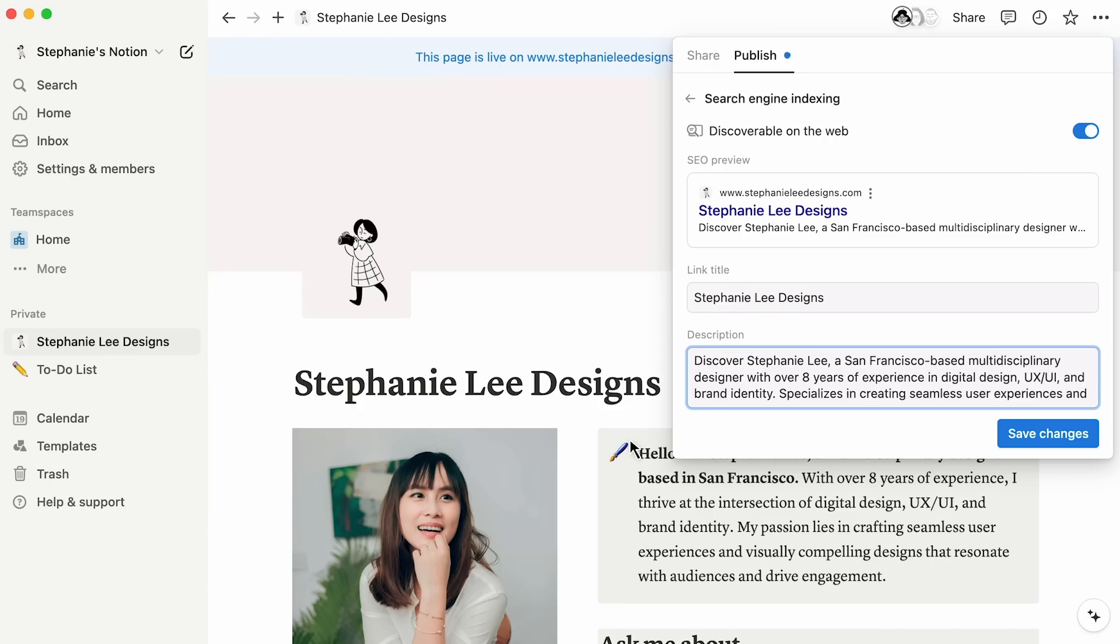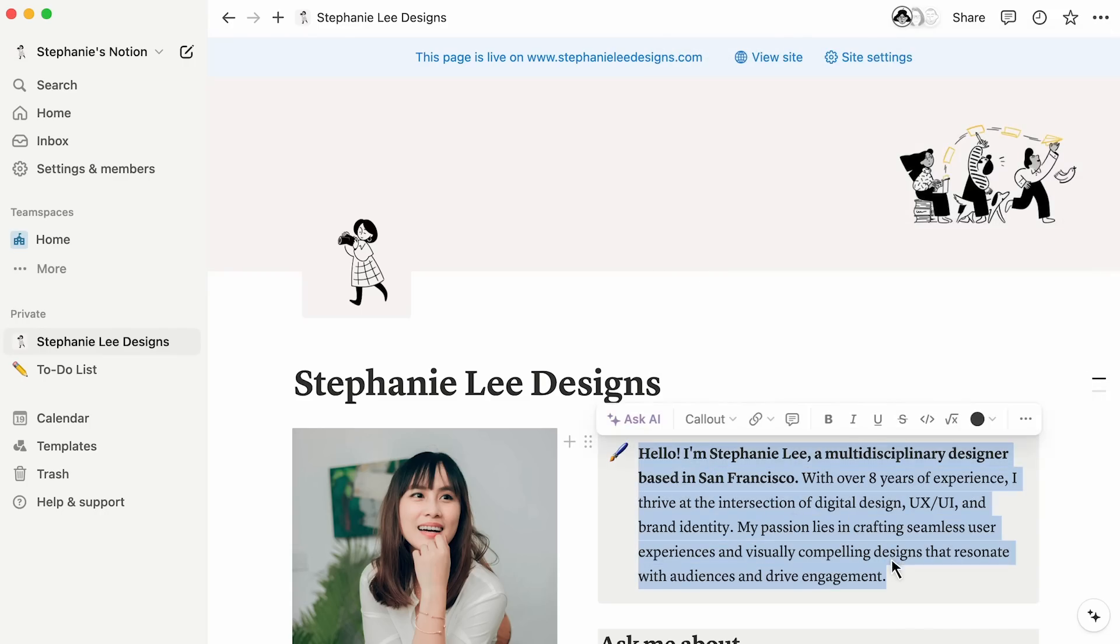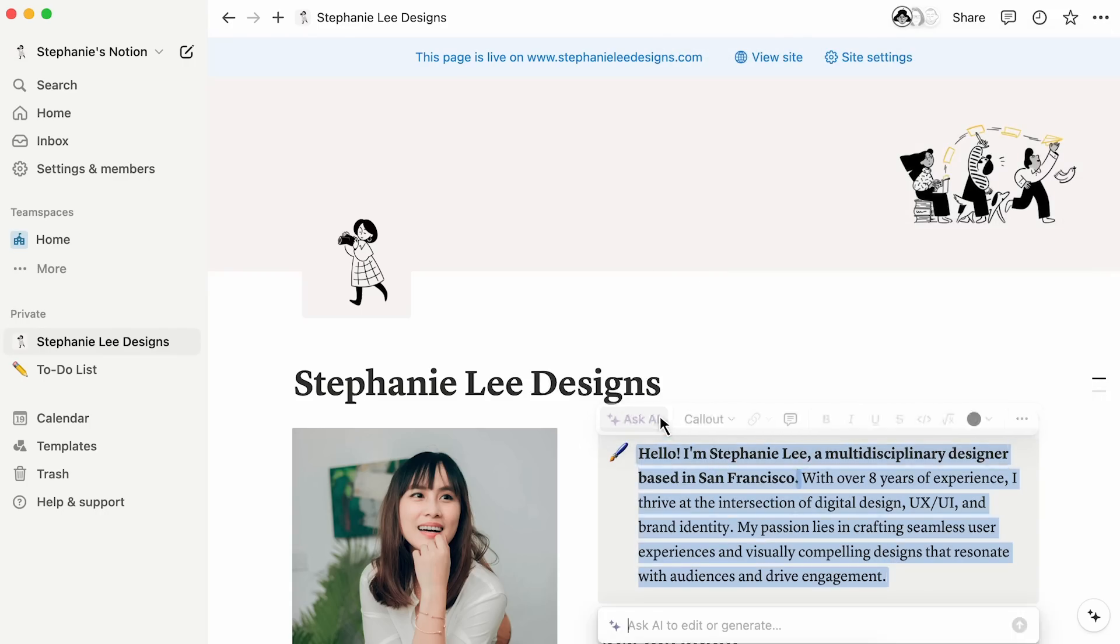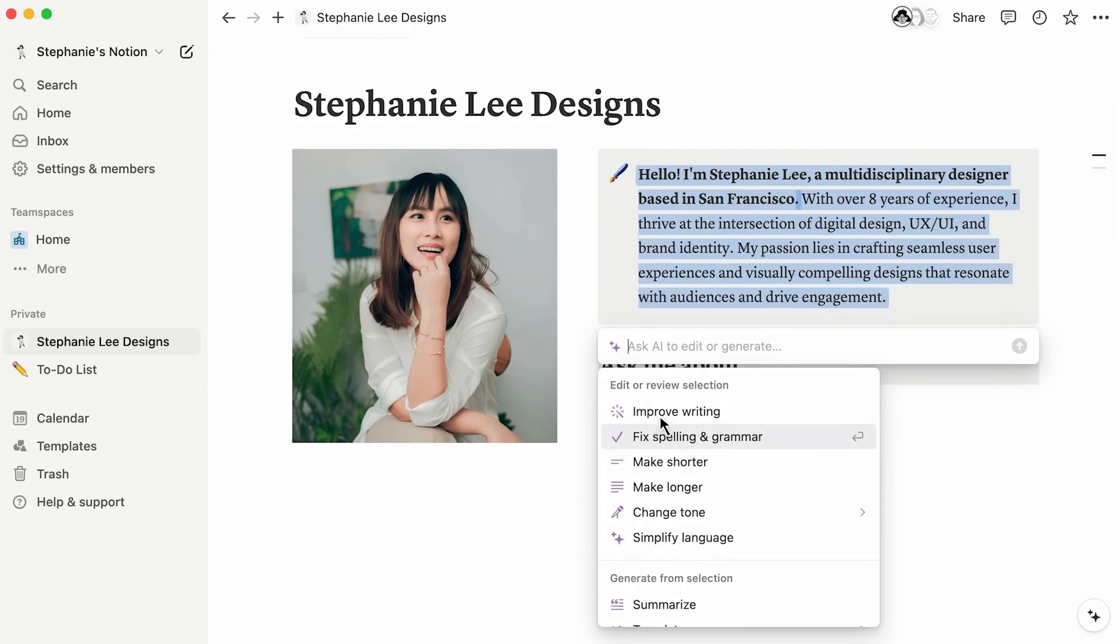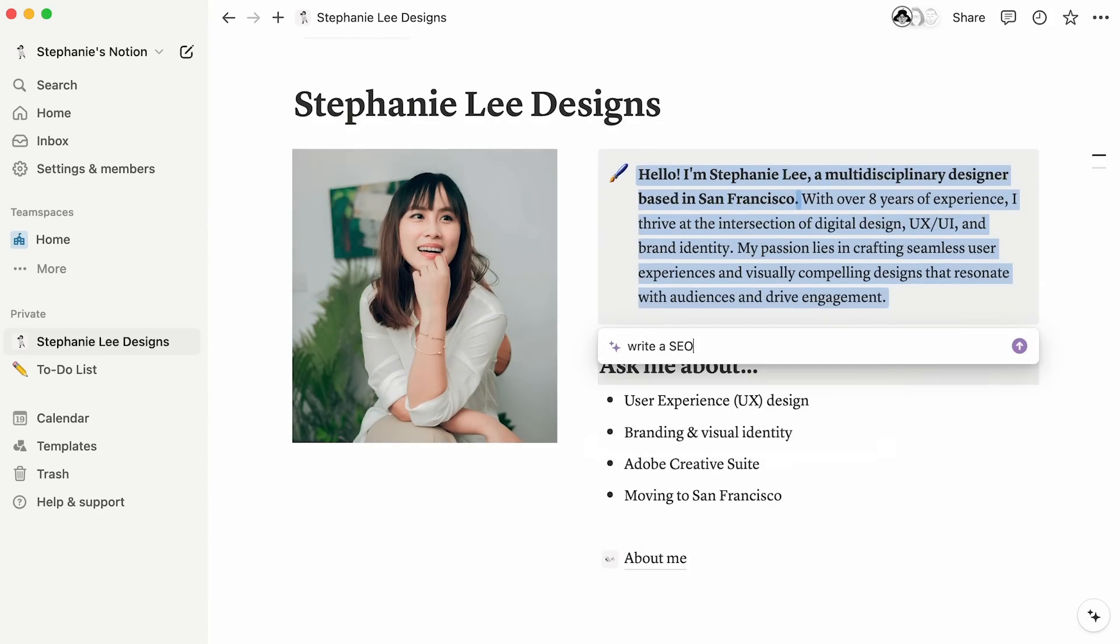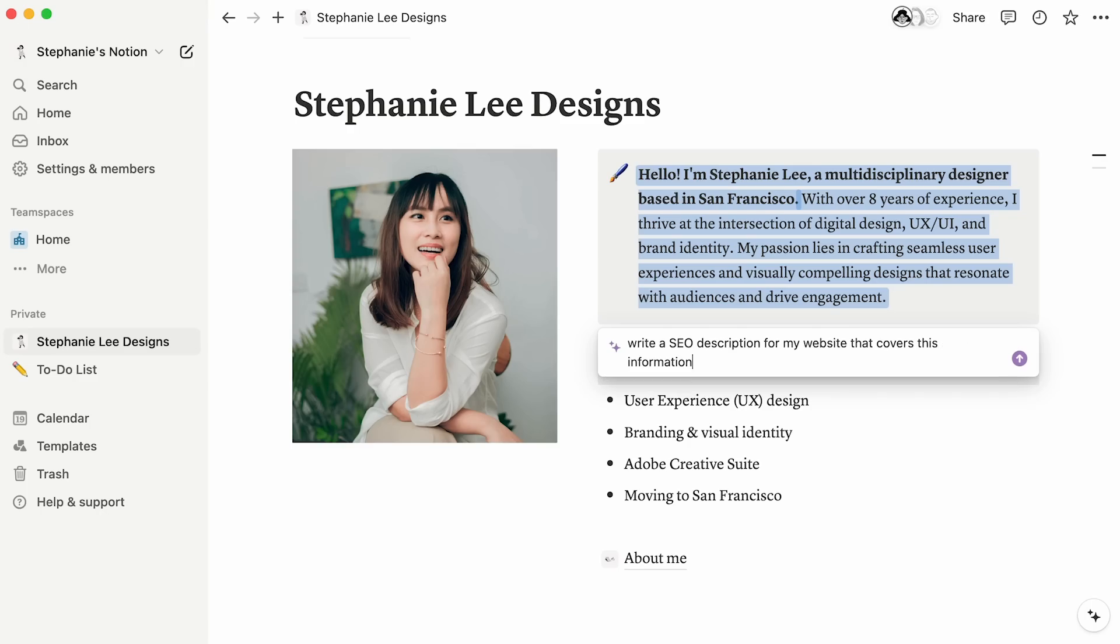Pro tip, if you're using Notion with AI, you might be able to generate your SEO description by highlighting some text and asking AI to write an SEO description for my website that covers this information. Easy.